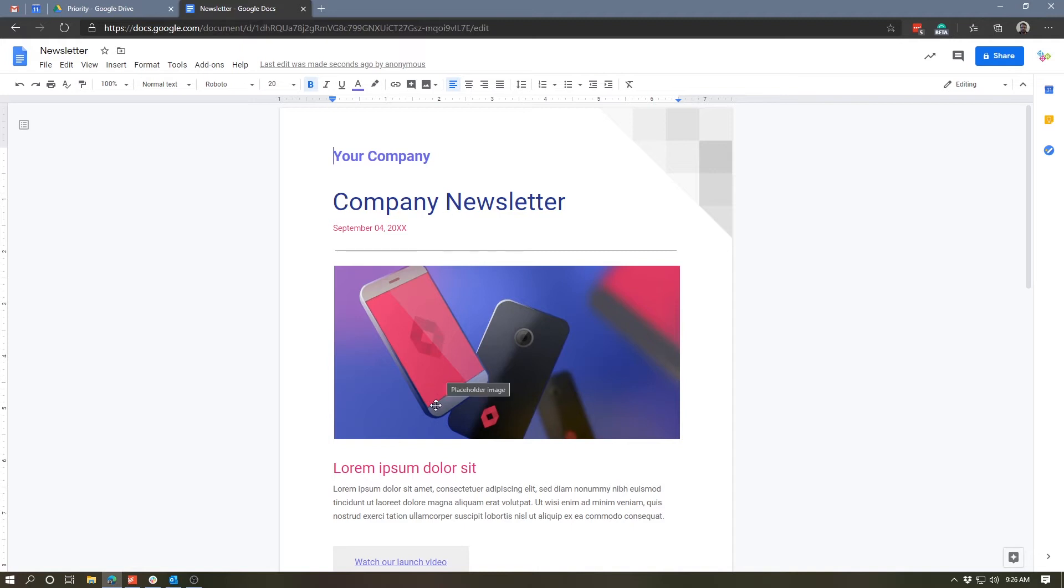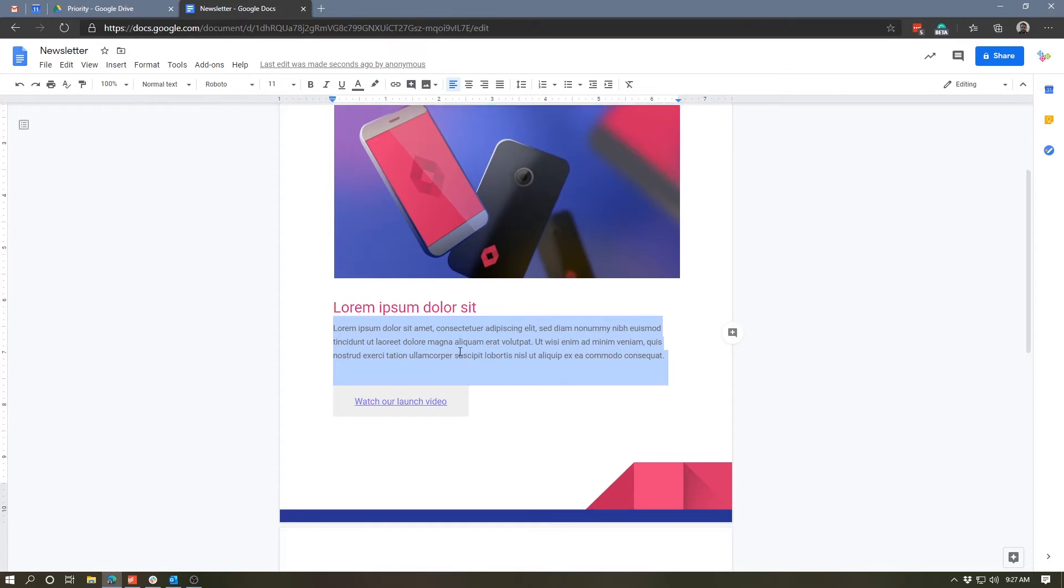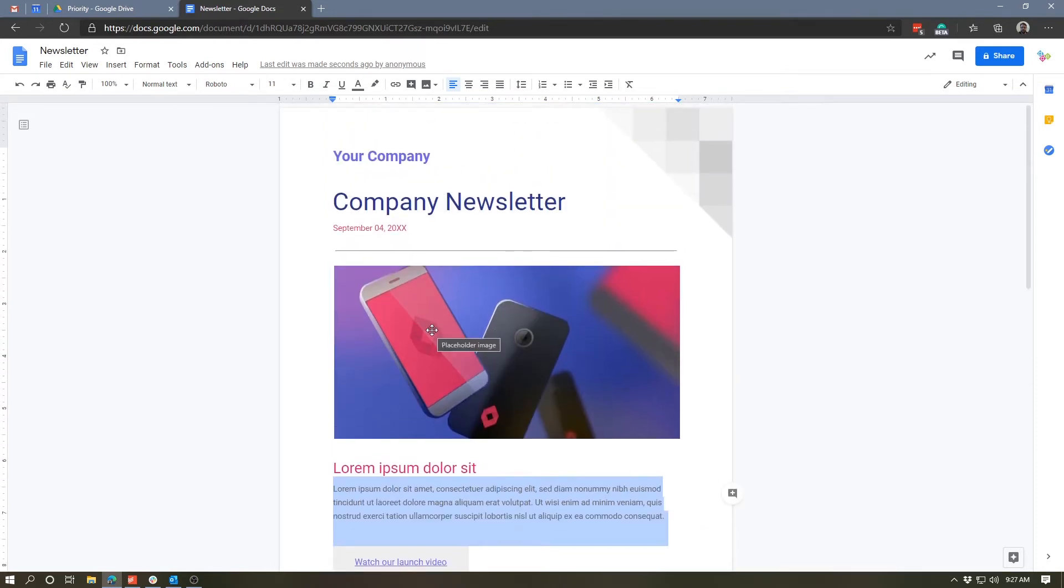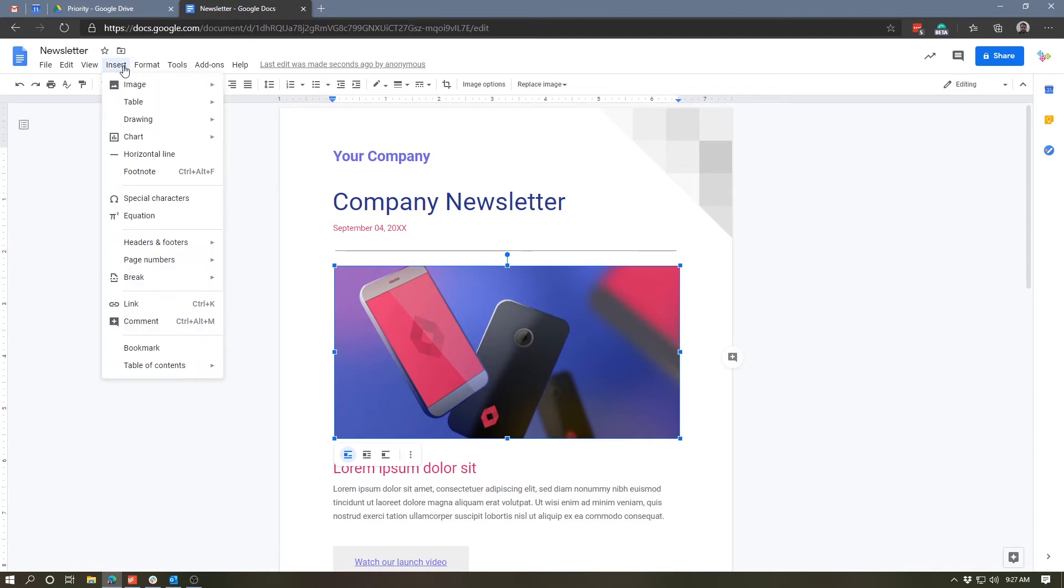And you can see that most of the text in this template is just randomly generated lorem ipsum. So you can go in there and just basically retype over it and it will maintain all of the same formatting. In terms of the images, all you would need to do is select the placeholder image and go to the insert menu at the top of the screen, and you'd be able to insert an image in a number of different ways.